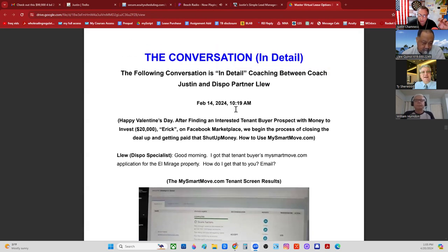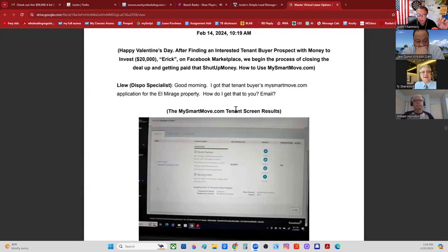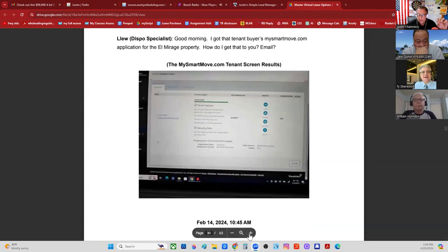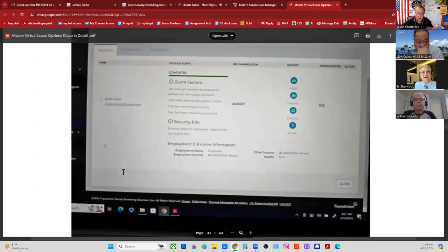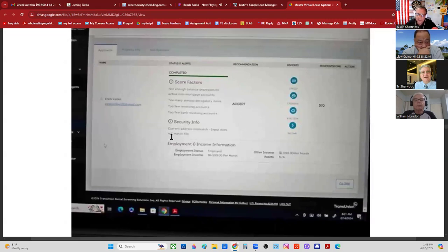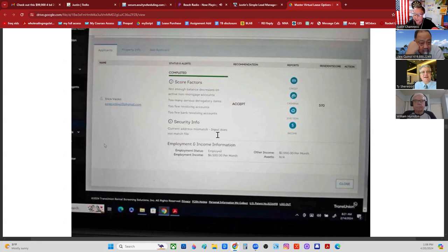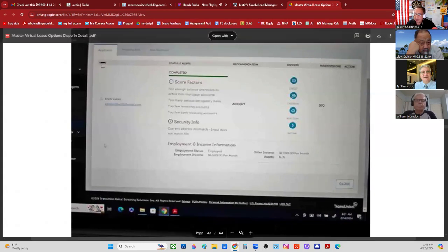Lou sent Eric an application on MySmartMove.com, and a day later Lou got the results. The background checks and everything had been completed. You can see at the top: name — Eric, status and alerts — completed.